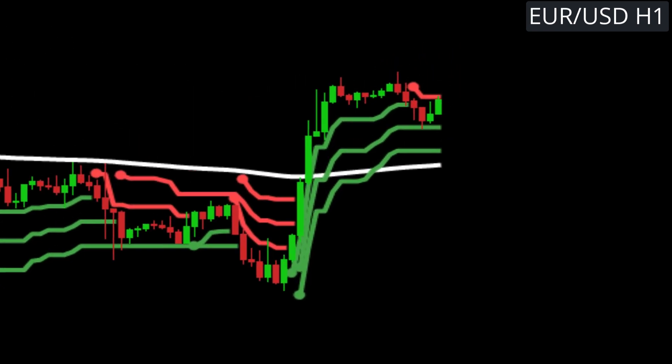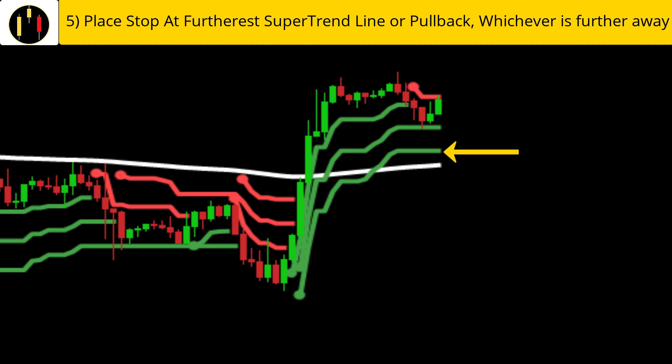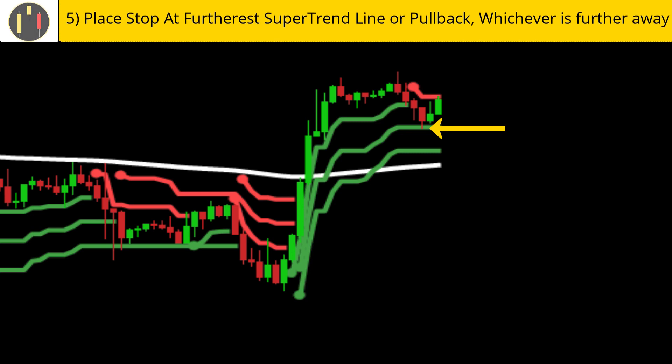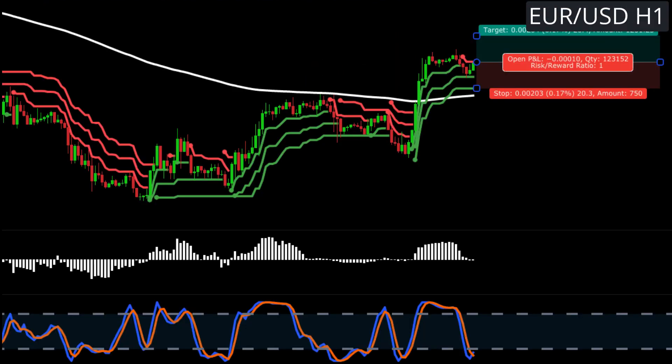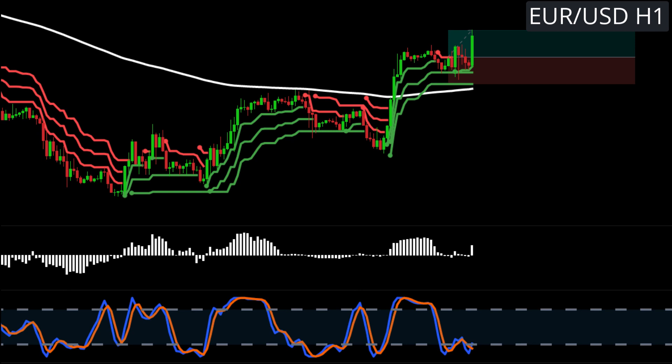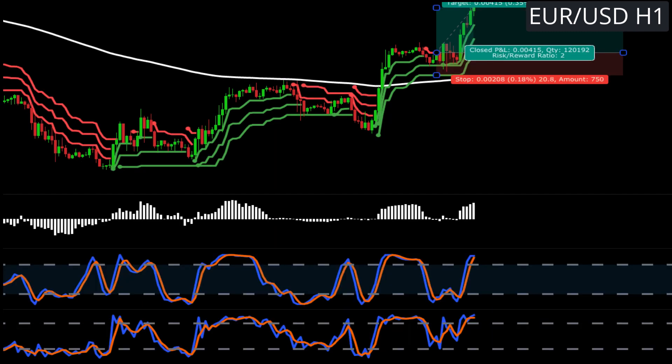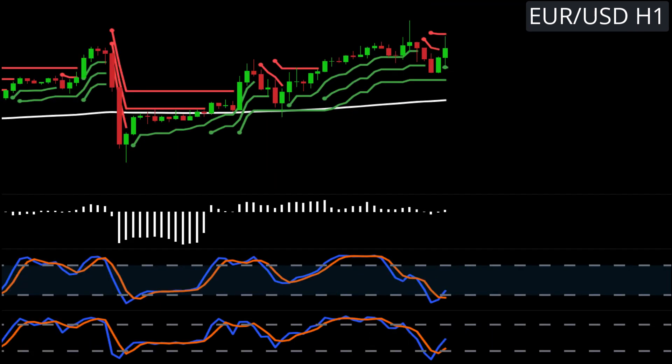We have two ways to place our stop. We place the stop loss at either the lowest super trend line or the bottom of the pullback, whichever is greater or further away. We target 1-to-1 for half our position; when 1-to-1 gets hit, we move our stop to break even and target 2-to-1 for the other half. And this one hits 2-to-1.